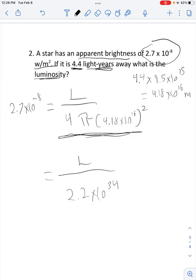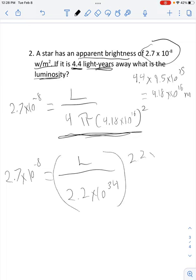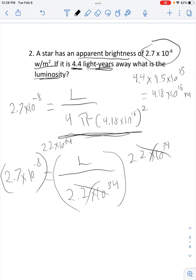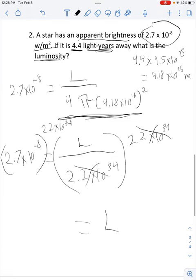We still have L on the right and 2.7 times 10 to the negative 8th on the left. To get L by itself, we do the opposite of being divided by 2.2 times 10 to the 34th — we multiply both sides by 2.2 times 10 to the 34th. Those cancel out, and luminosity equals 2.7 times 10 to the negative 8th times 2.2 times 10 to the 34th.